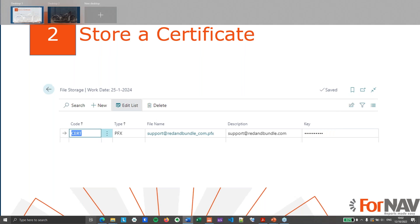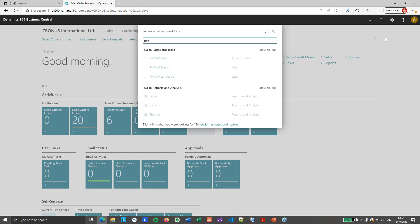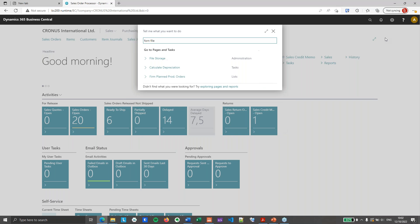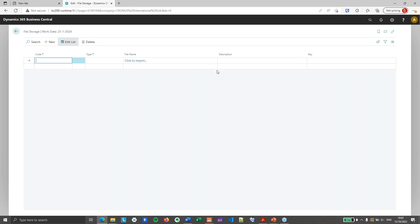Go to Business Central and find the ForNAV file storage table. The ForNAV file storage table is a table where you can store files. We use it for PDF files, for watermarks, for logos, etc. And we can also use it for our certificate.